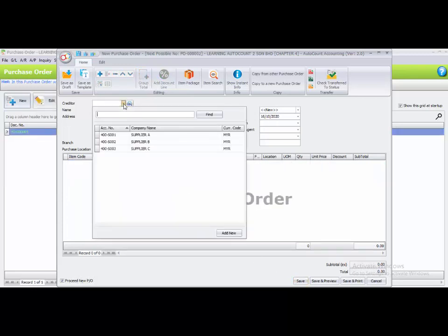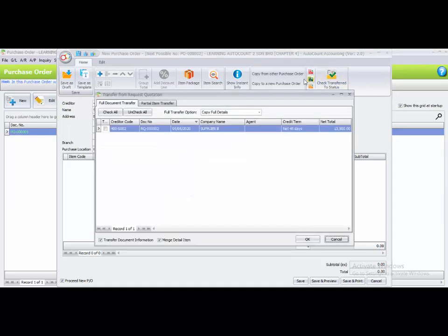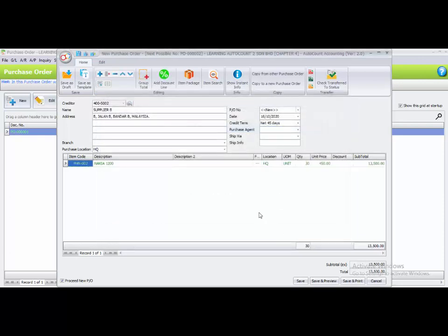The second purchase order is for Supplier B. Choose transfer from request quotation, select full document transfer, and click OK. Change the date to the 7th of May. Click Proceed New PO and then Save. You now have two purchase orders transferred from the request quotations.